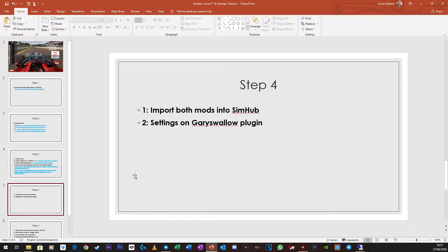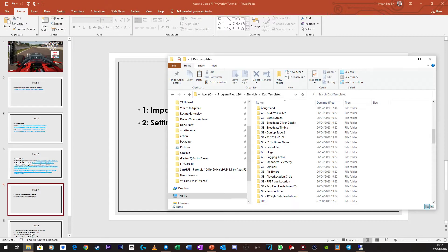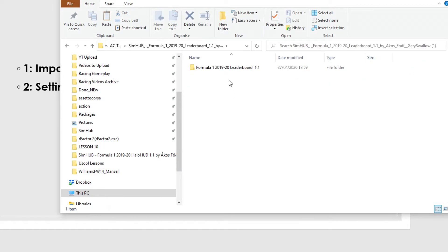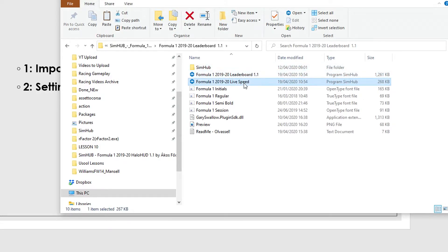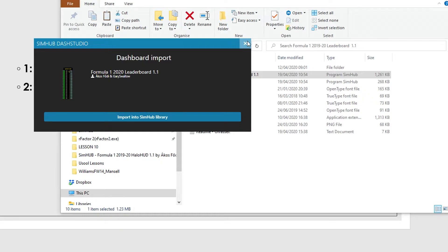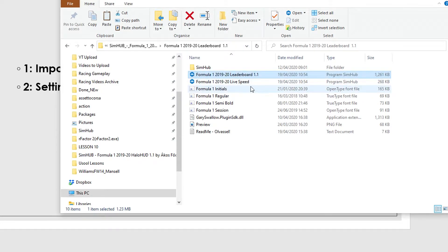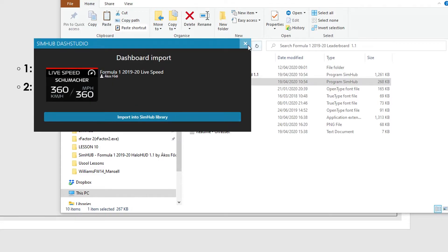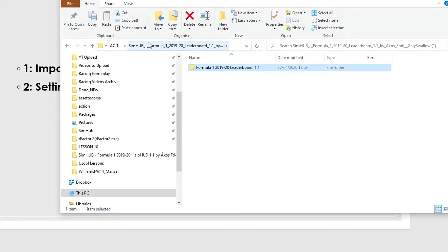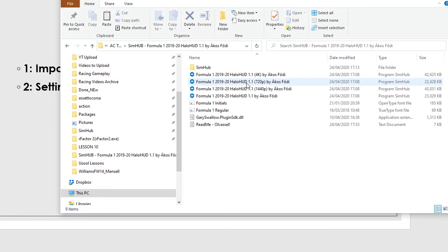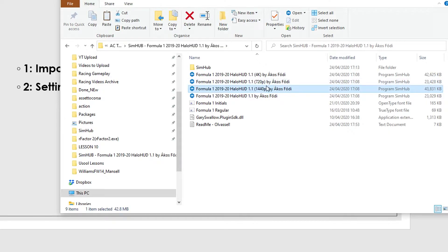Now to import both the mods into SimHub, again, very easy to do. Let's start off with the leaderboard. All you would do is double click on this, and if you want live speed, you would double click on that. So if you click on that, it will say import into SimHub library, select that, and then it will say import successful. As I've already got it, I'm not going to do it. Same thing for this. And then if you go to the Halo HUD, again, do the same thing. Up to you which one you choose. I chose the 1440p one, so again, do that.